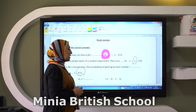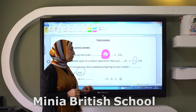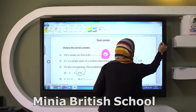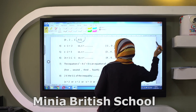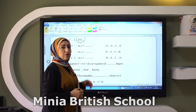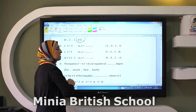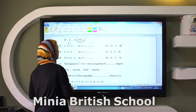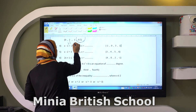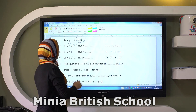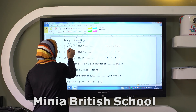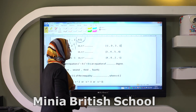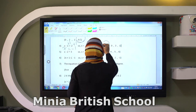X minus one equals negative two. So X here equals... First of all, you have to solve it by removing negative one. We have to add one to both sides. So here it will be X equals negative two plus one equals negative one.